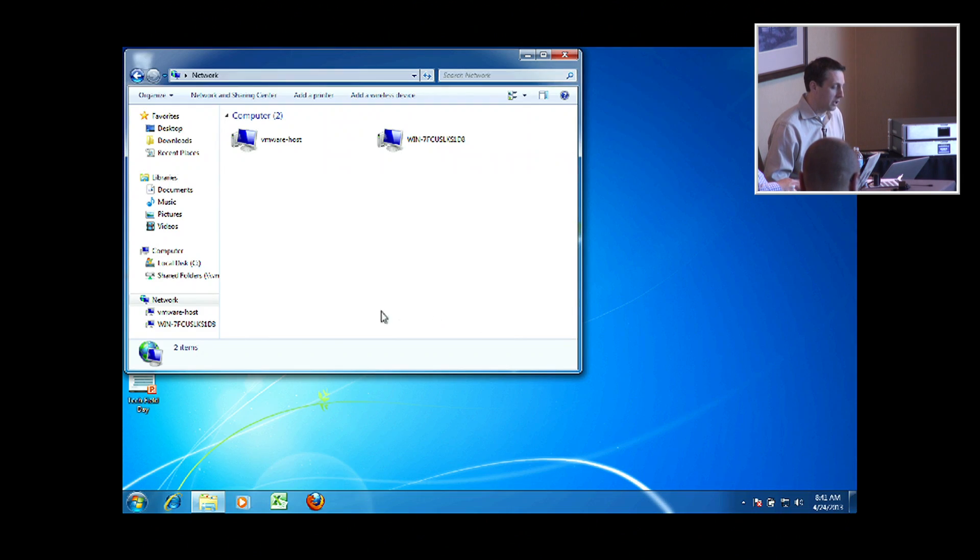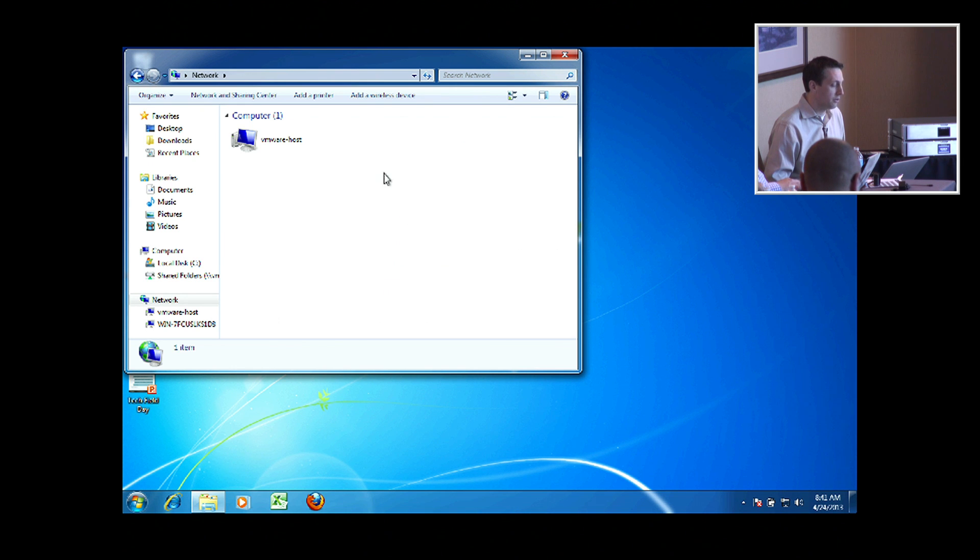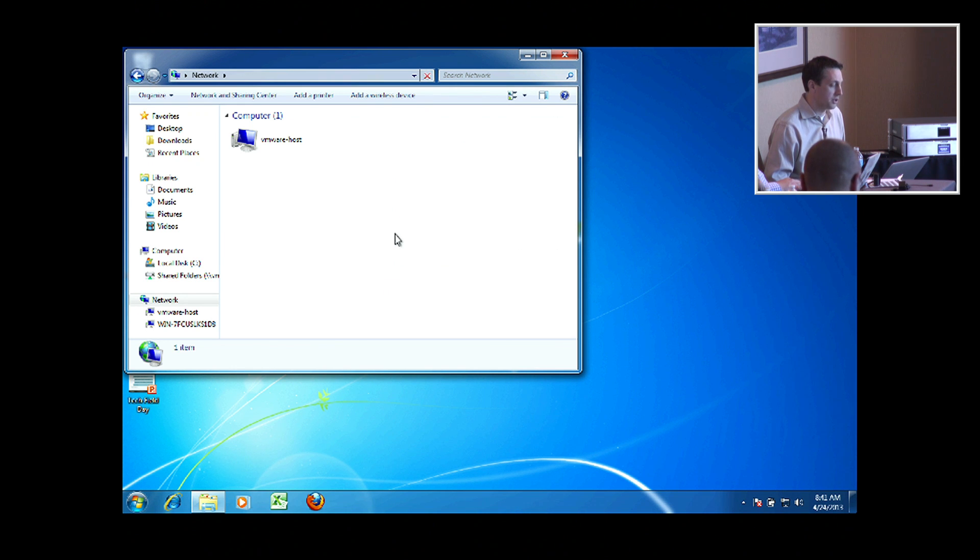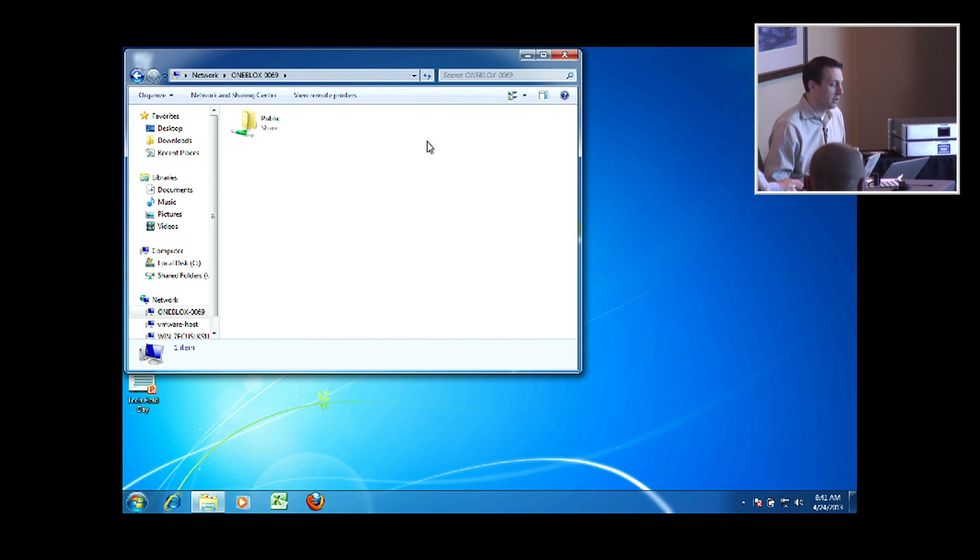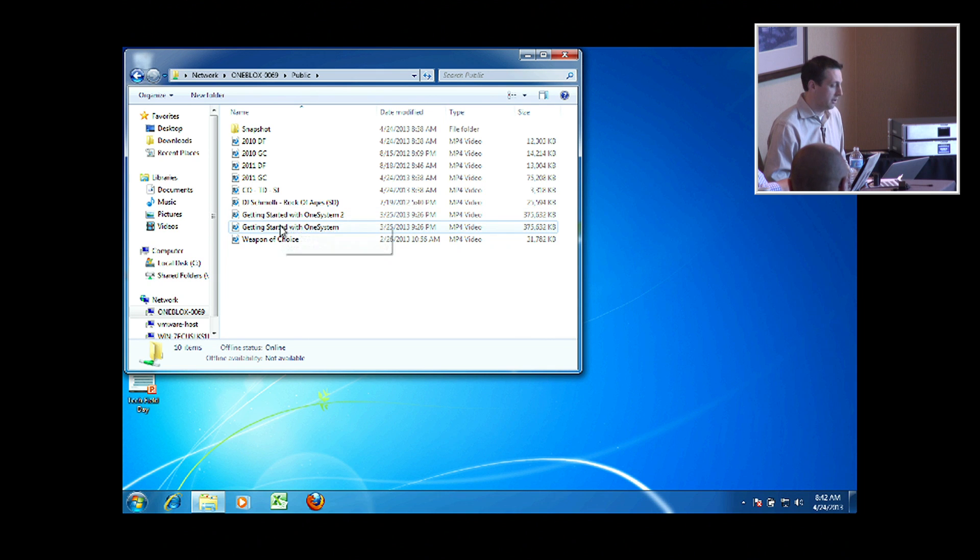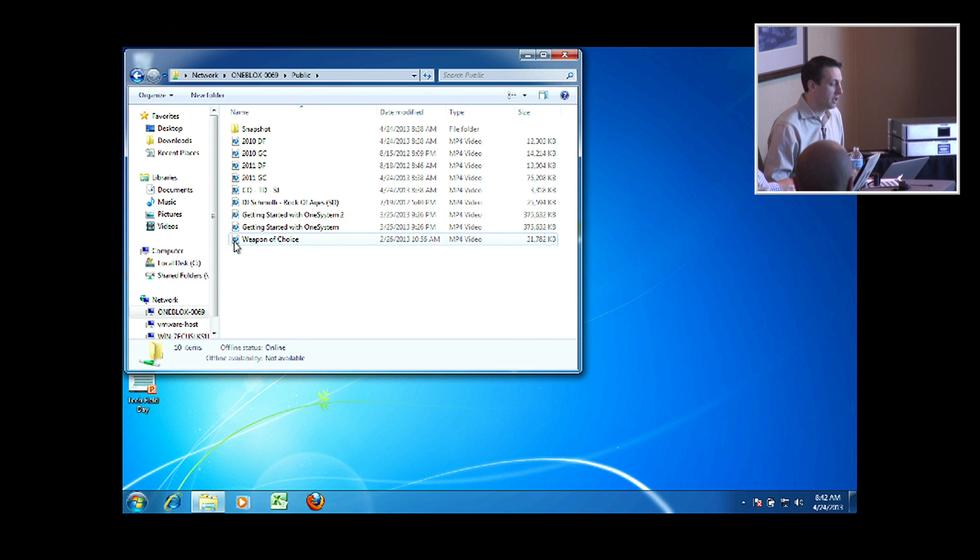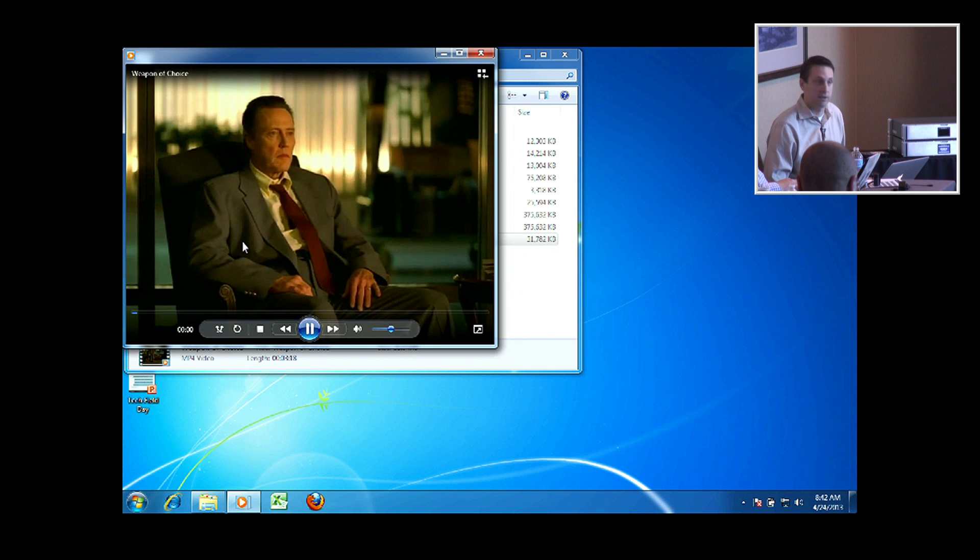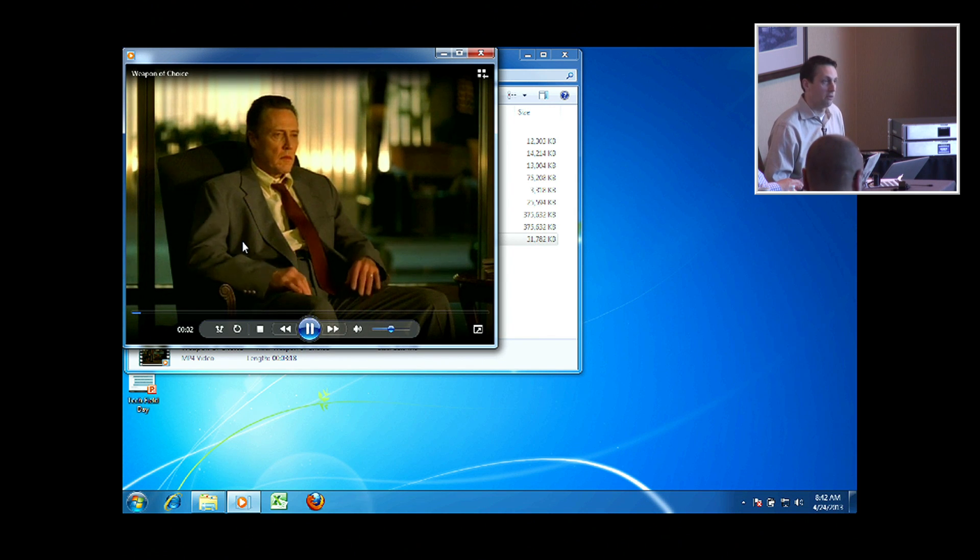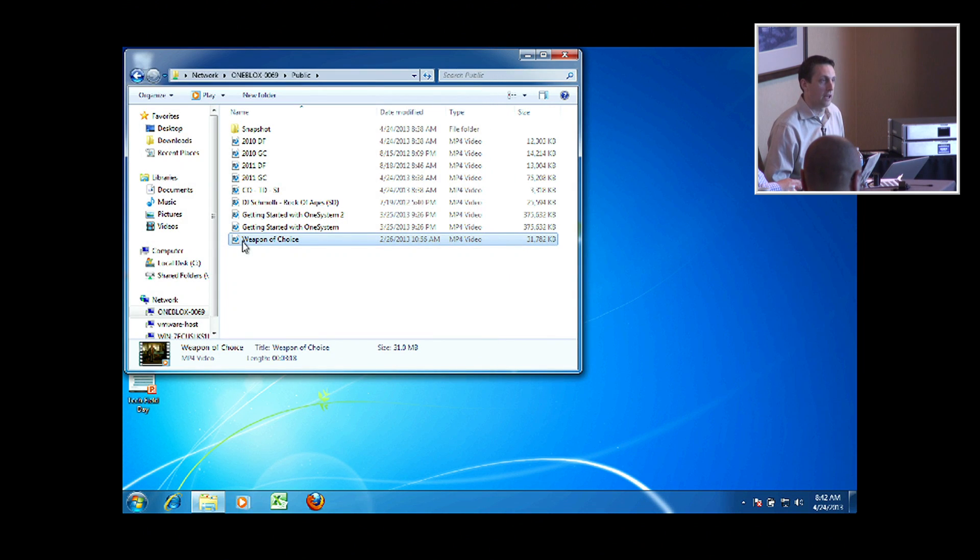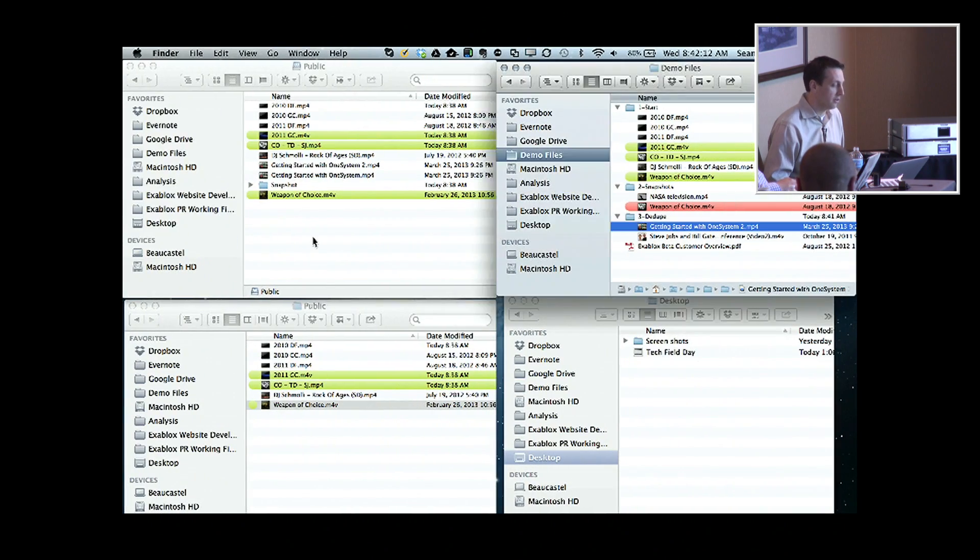Now if I transition here over into Windows, and I refresh my network view, I also see OneBlocks 0069 on the network, and I can do the exact same thing and navigate to the public share, and here I have both of my getting started with one system videos as well as my Christopher Walken dancing video. So whether you have Mac or Linux or Windows, you have access to the same files.